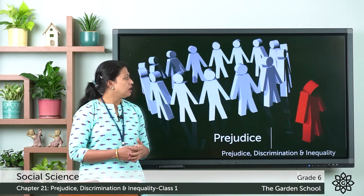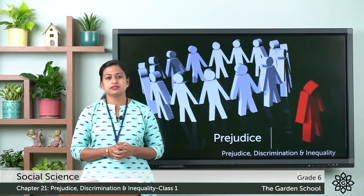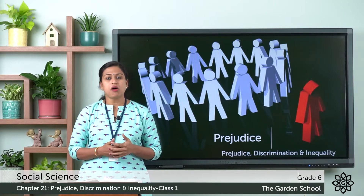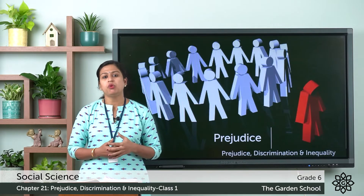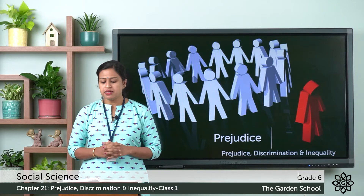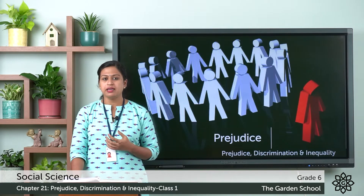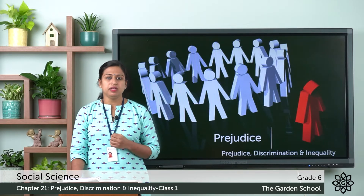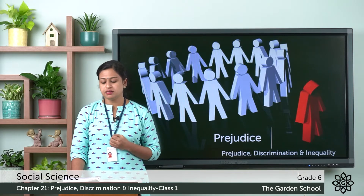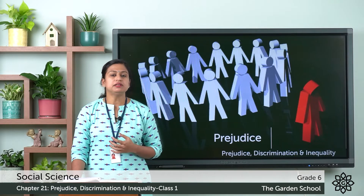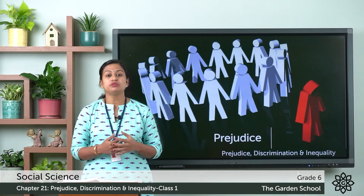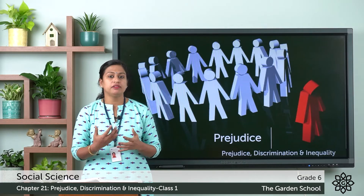Now let us look at the term Prejudice. Prejudice means having a biased, preconceived, or unfavorable opinion about someone or something without knowing the truth. The term 'biased' means having a strong inclination of the mind — favorable or unfavorable — about someone or something. 'Preconceived' means to form an opinion beforehand, without evidence or proof.